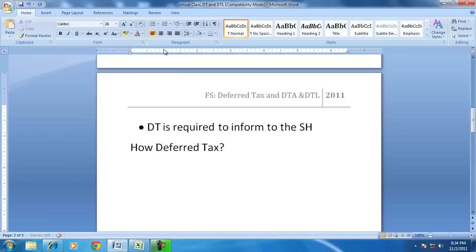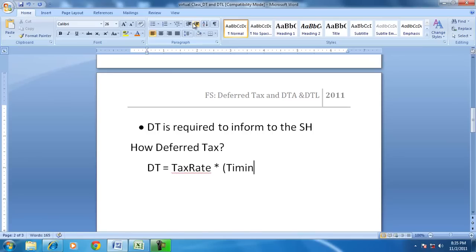And how is deferred tax calculated? Deferred tax is calculated as the tax rate multiplied by the timing difference or temporary differences. It is necessary to calculate individual items because in some cases the accounting expense may be more, and in others the accounting expense may be less than the tax expense.